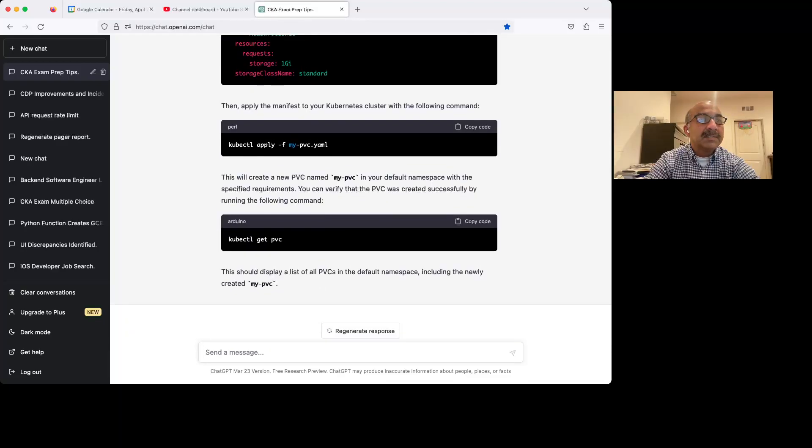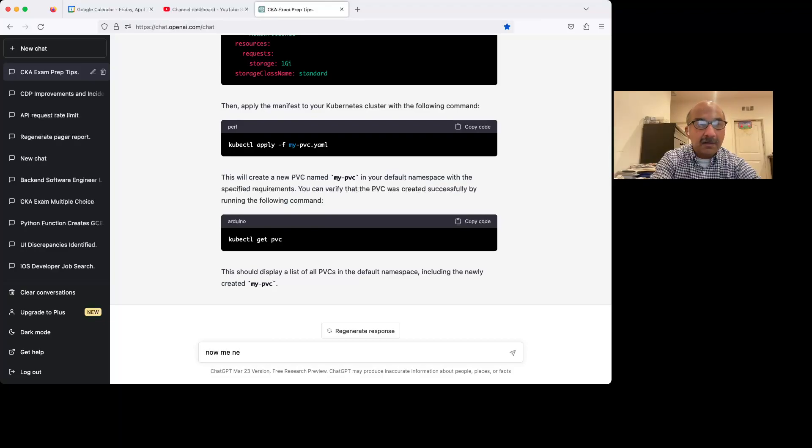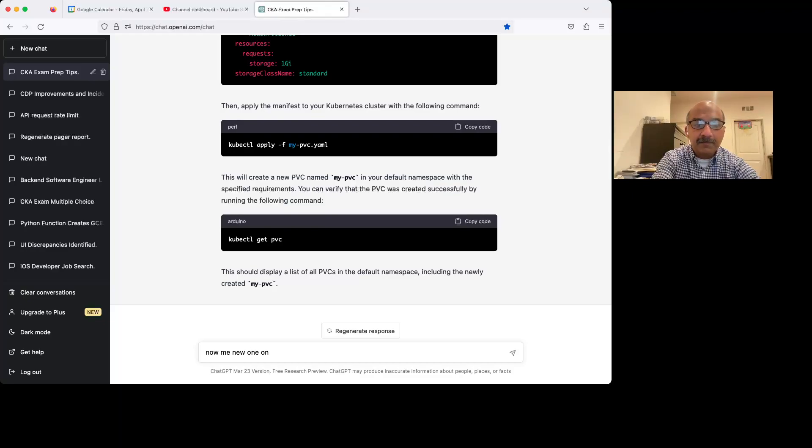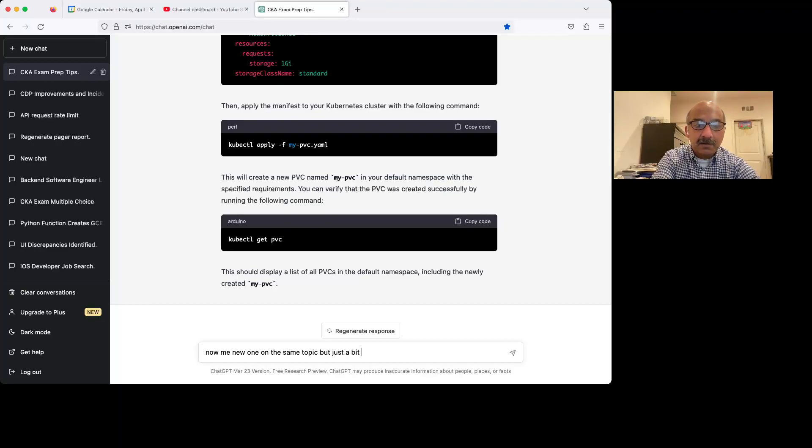So let's tell it, let's tell ChatGPT to make it harder. Now give me a new one on the same topic, but just a bit harder.